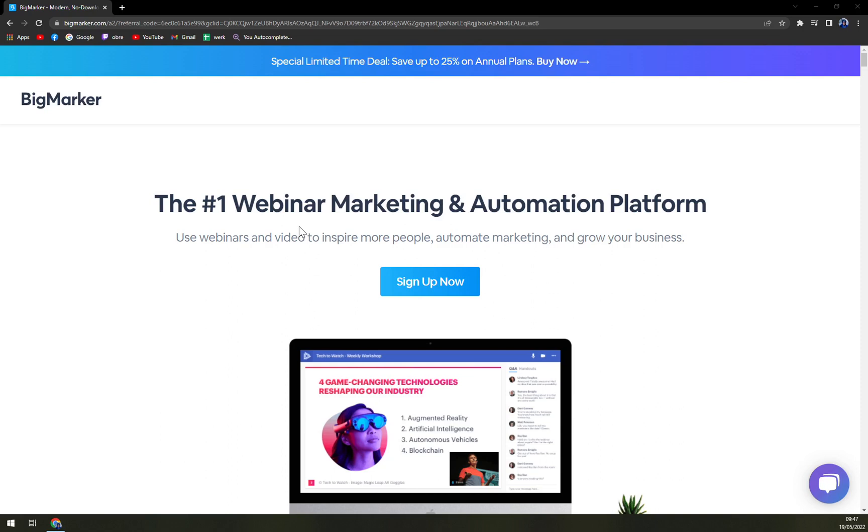BigMarker's landing pages module enables professionals to create customized landing pages by utilizing templates. Users can also personalize pages with their own logos and colored themes. The landing pages are mobile and tablet compatible.